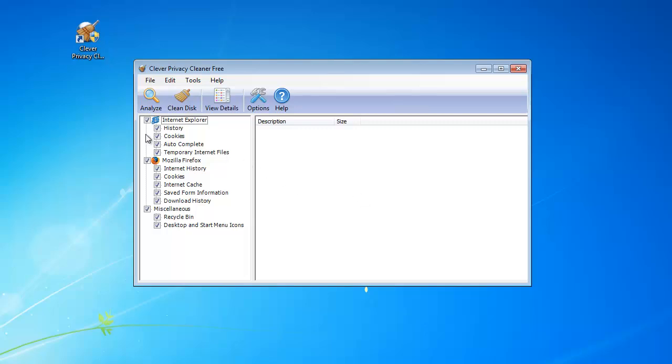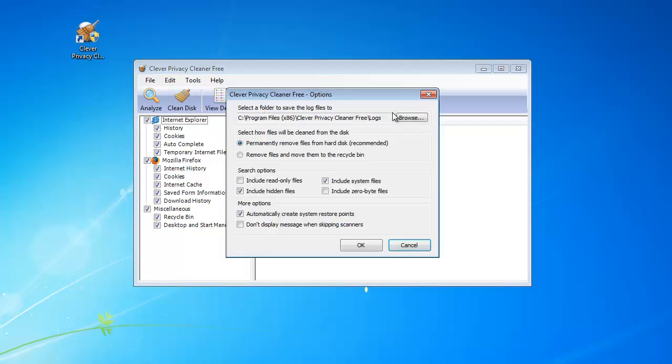Launch the program and check the browsers and traces you want to scan. Click Options, and you can choose a folder to store lock files.